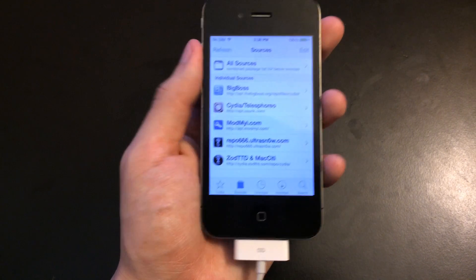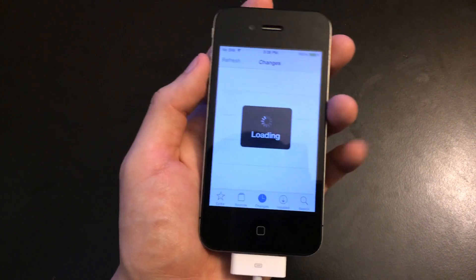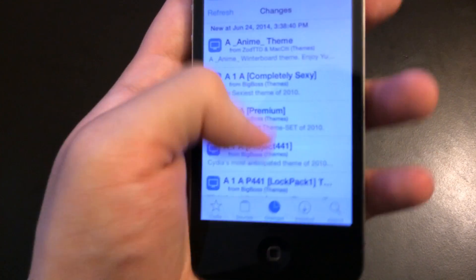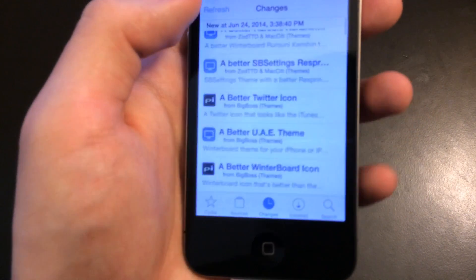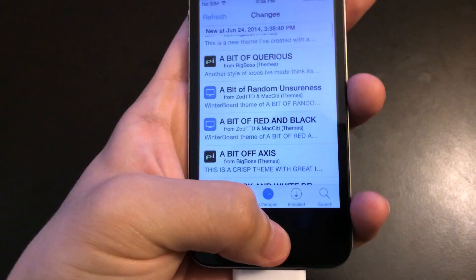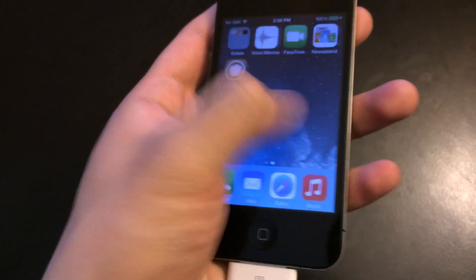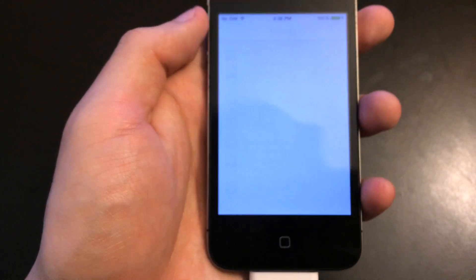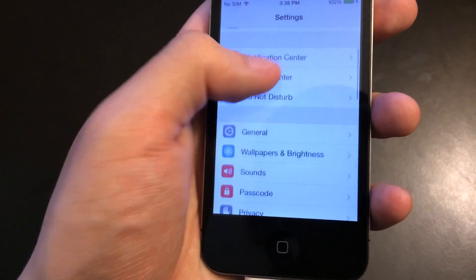That's pretty much it guys. Everything else after this is just showing you that it's jailbroken — I'm going to turn off my iDevice and turn it back on to show you more of Cydia. I hope you guys liked this video. If you did, please click the like button. If you have any more questions, post in the comments. And if you want to see more videos like these, please subscribe. Thanks.